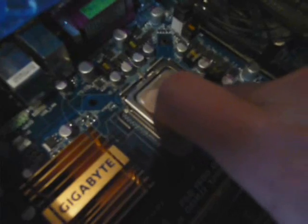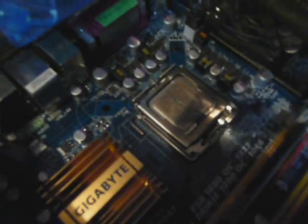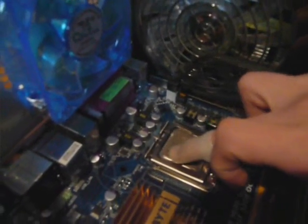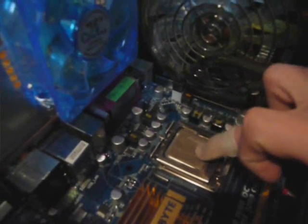Just like this. Exactly what I do all the time whenever I put thermal paste on, which has been a lot, I must say.